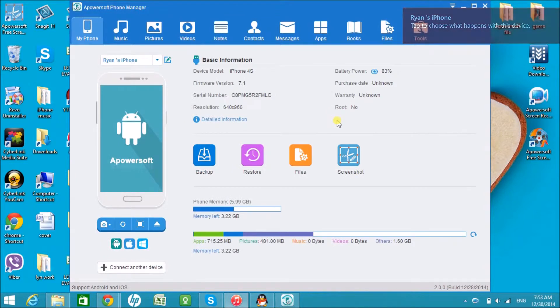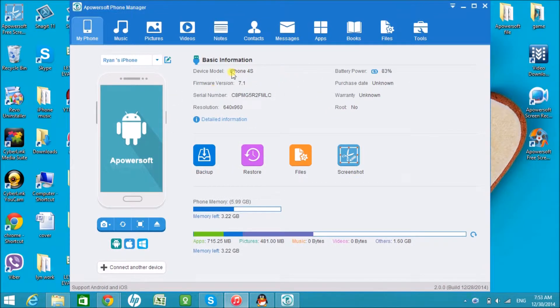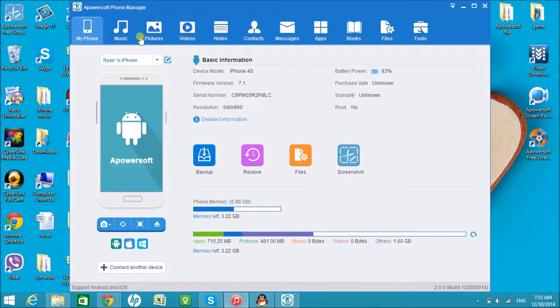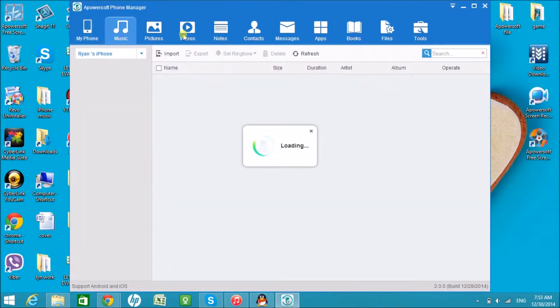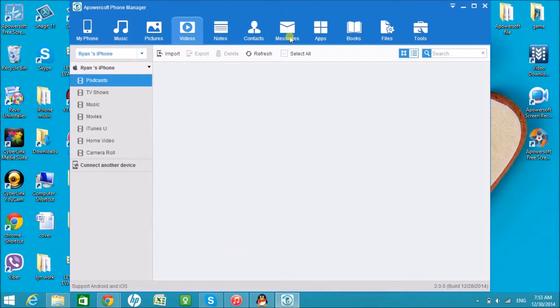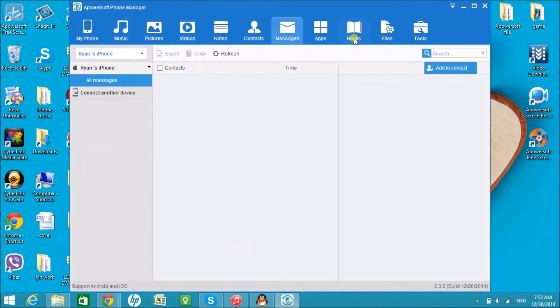And now, the iPhone is connected. Here you can see the basic information about the phone. You'll also be able to see all the files of the iPhone by clicking on the tabs on the top part of the tool.